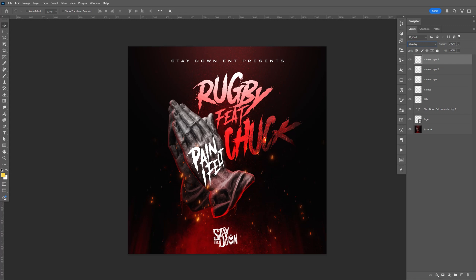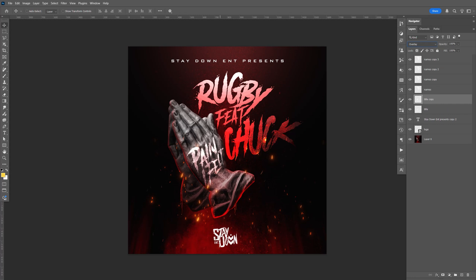And let's do the title — same thing, change that to overlay. And it's too light, all you have to do is Ctrl+J, and that looks good, I like that. Same thing for the top text, change that to overlay.